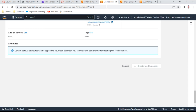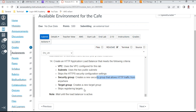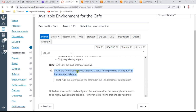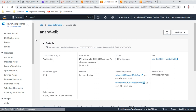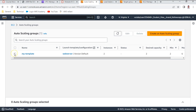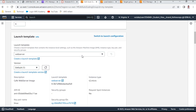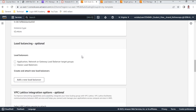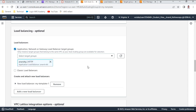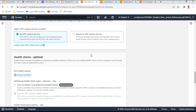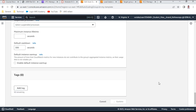Create the load balancer. Wait for the load balancer to become active. Now modify the auto scaling group to add this new load balancer. Select the auto scaling group, edit it, go to the load balancer section, select 'application load balancer', attach the new load balancer, and click update. The load balancer will become active shortly.